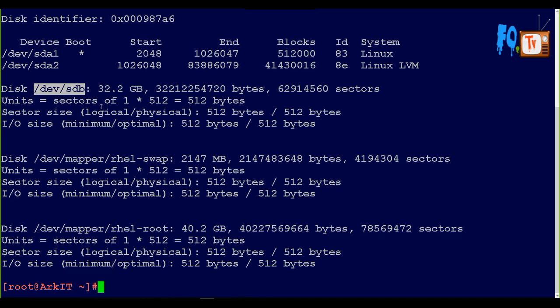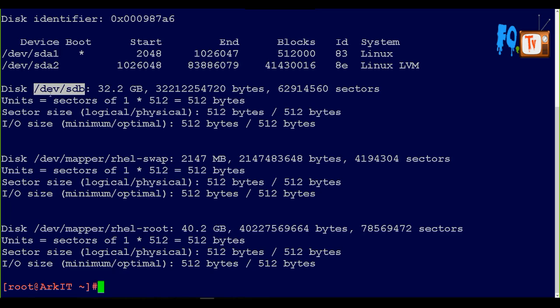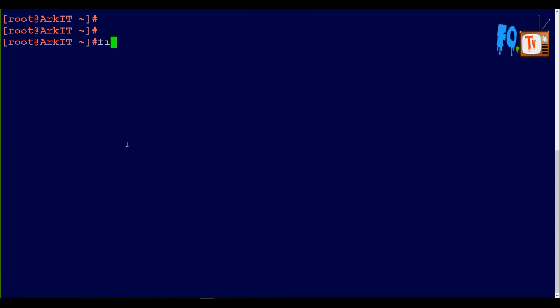We attached the extra disk. Now what I am going to do is use SDB for creating some partitions. fdisk is the utility. Provide which disk you want to partition - SDB, not SDBA - SDB.